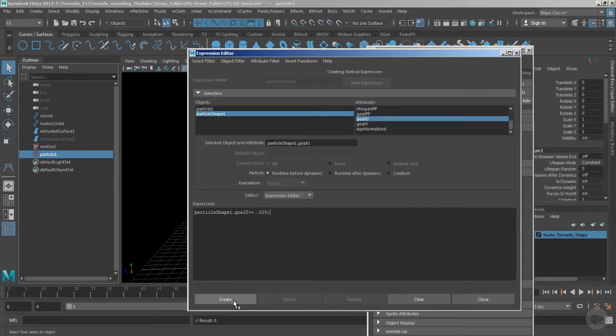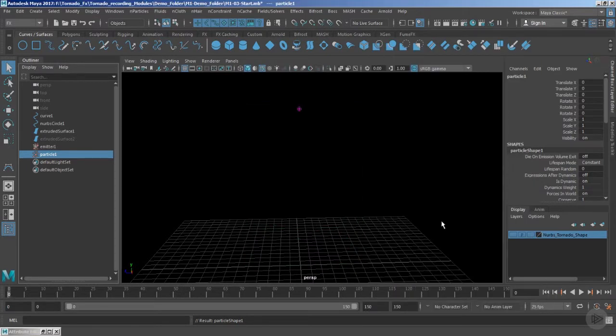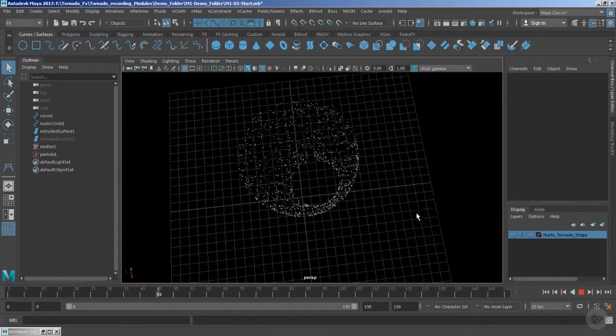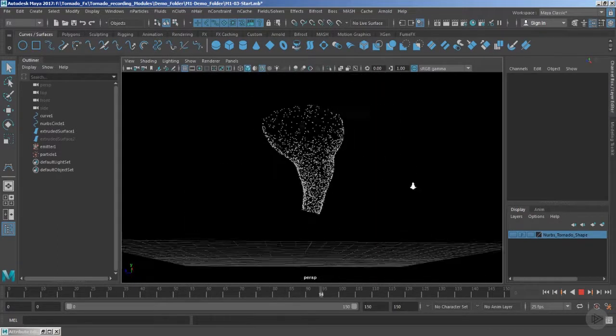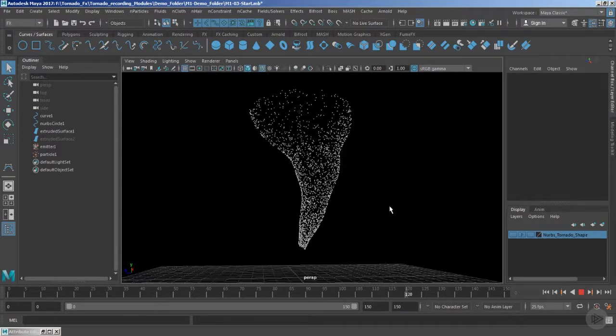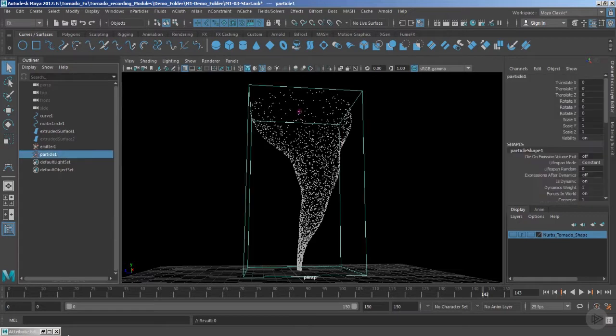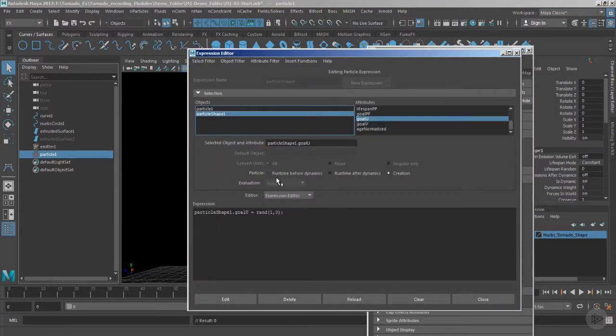I think the 0.025 may be a higher value, so we can still revisit the settings. Now if I just play the timeline, you can see that yes, now wonderfully these particles are now forming a very beautiful twisting motion. But as I said, the value is still a little bit higher.